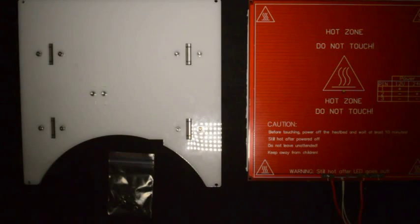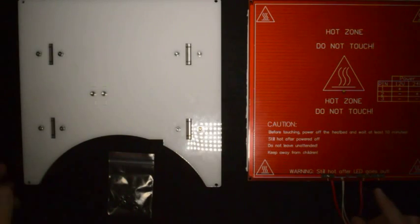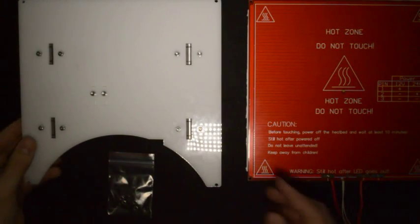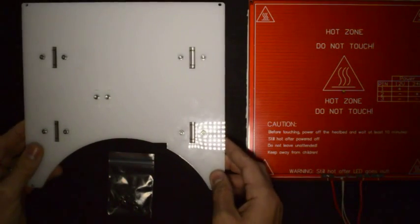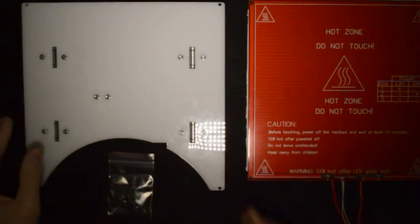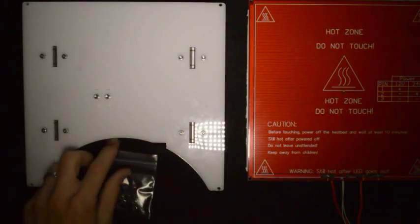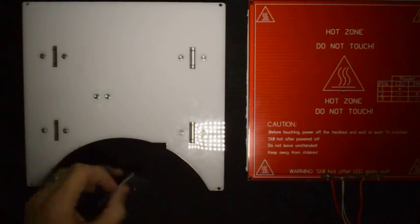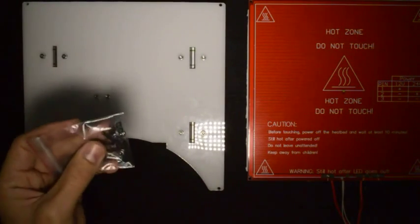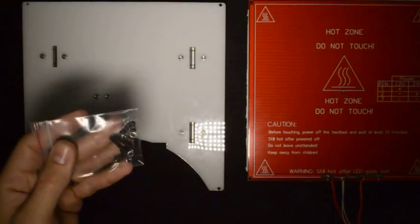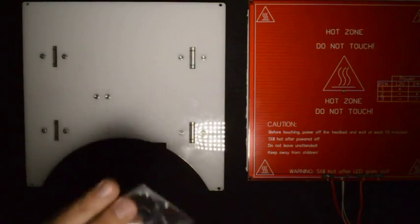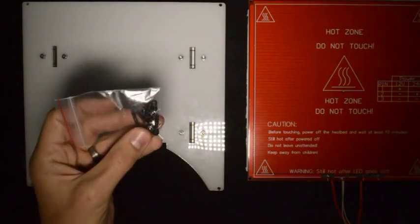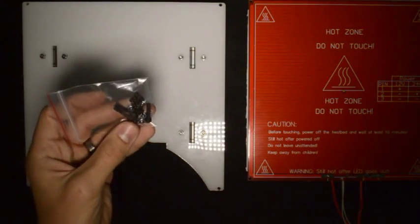Now we will attach the heated bed to the Y-carriage. So we place the Y-carriage with the top facing upwards. To do this we will need the bed leveling kit. It will come in a small bag like this and it consists of four screws, four lock nuts, and four small springs.